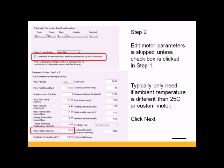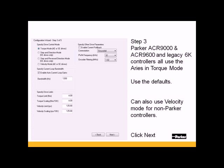Step 3, the Parker ACR 9000 and 9600 and then the Legacy 6K controllers all use the Ares in Torque mode. Use the defaults here. You can also set this in Velocity mode for non-Parker controllers. Click Next.